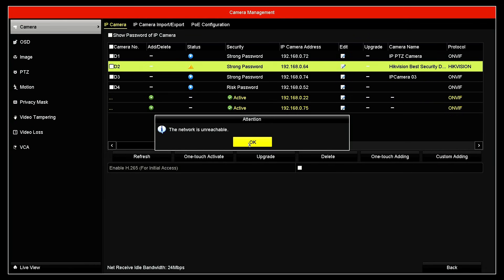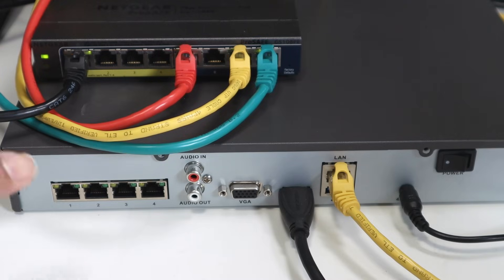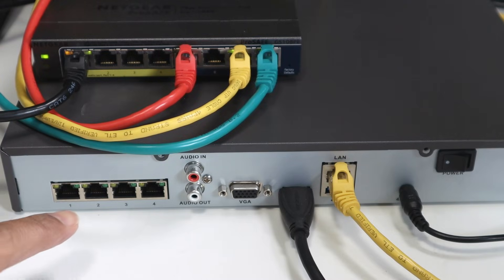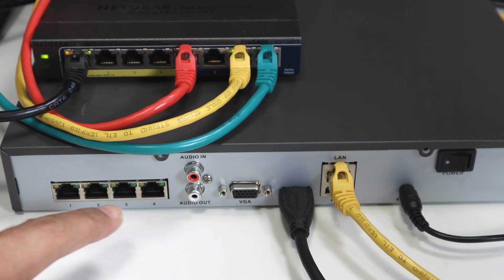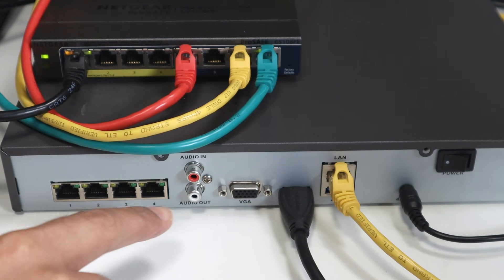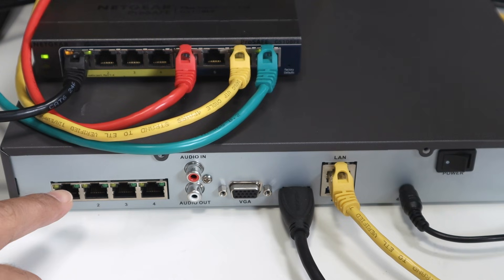So let's understand the basics, the connections. Let me just take a look here at my NVR. As you can see, I have those four ports here that I don't have any cable connected to them. Let's say I connect a camera here on port number one.